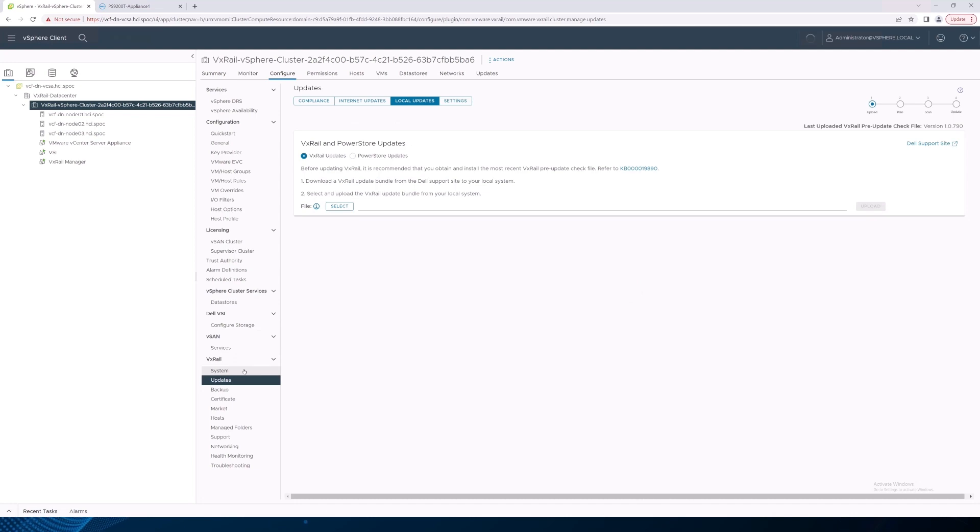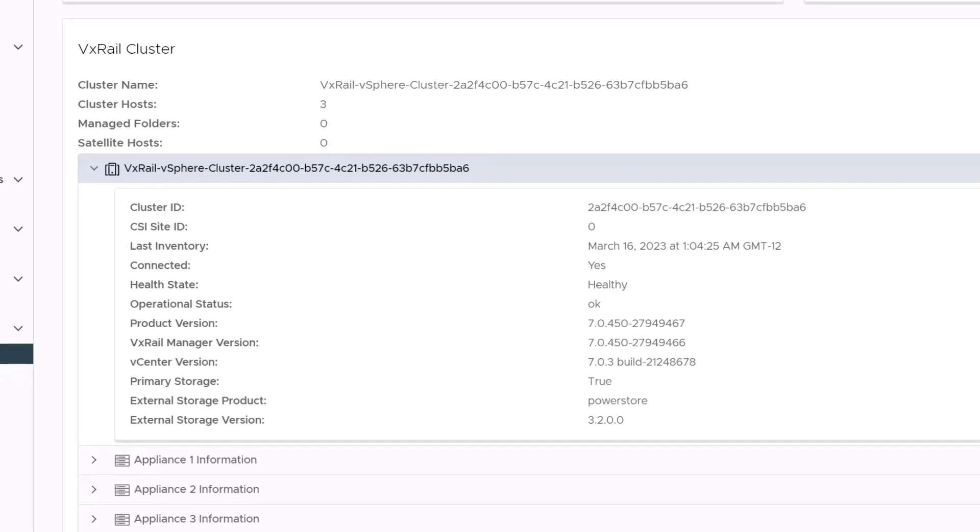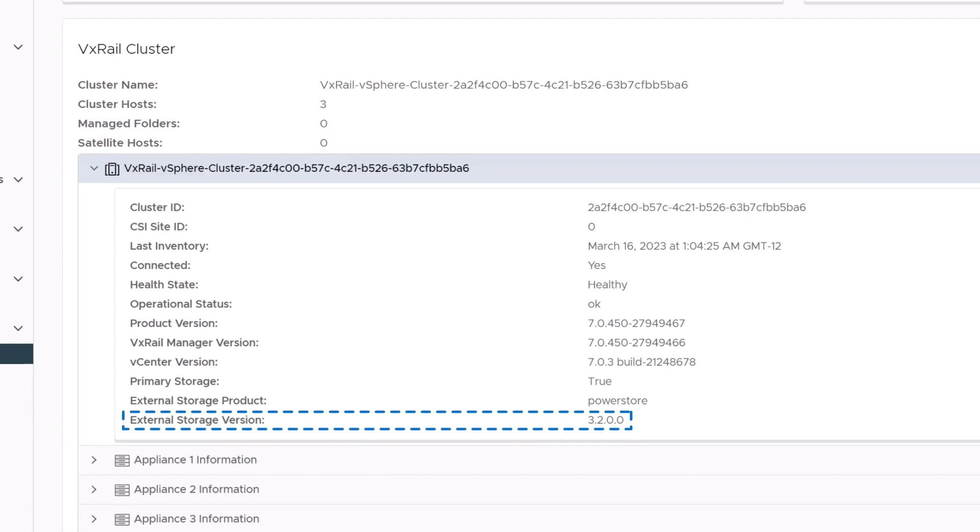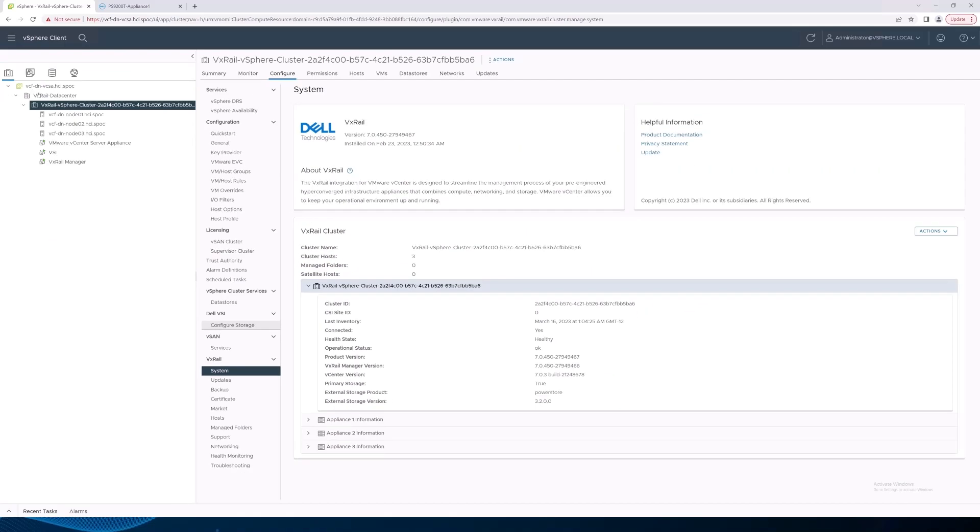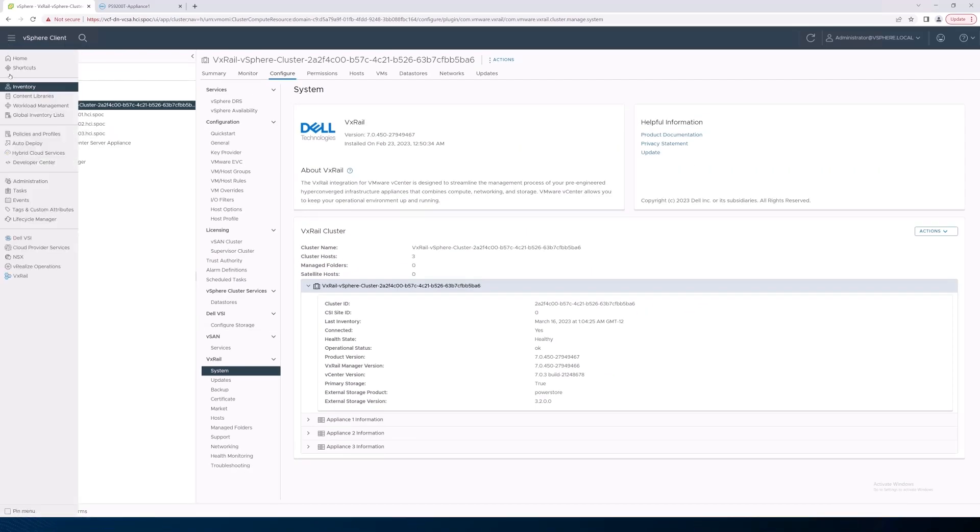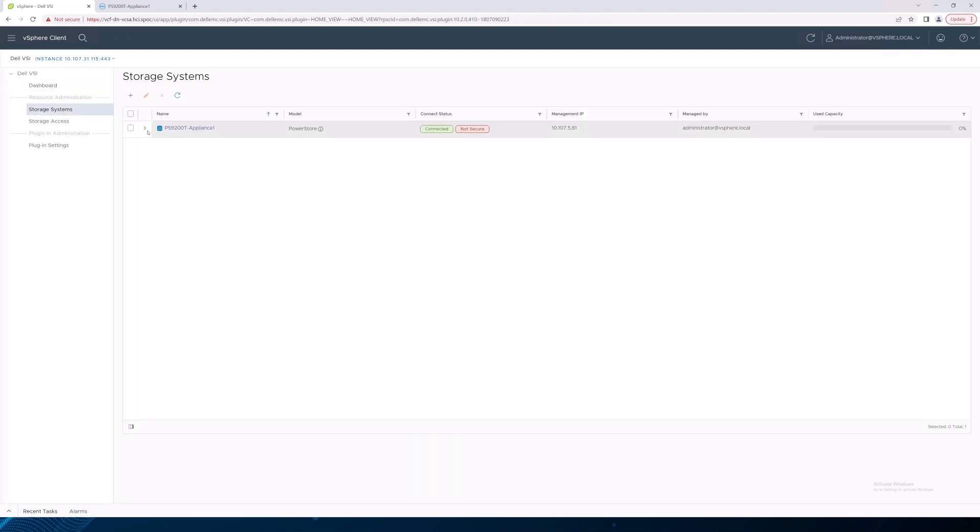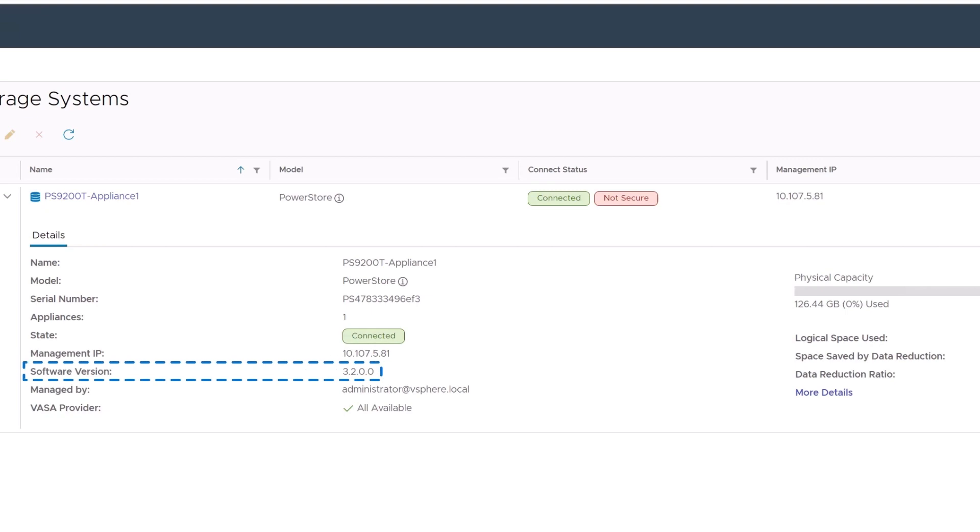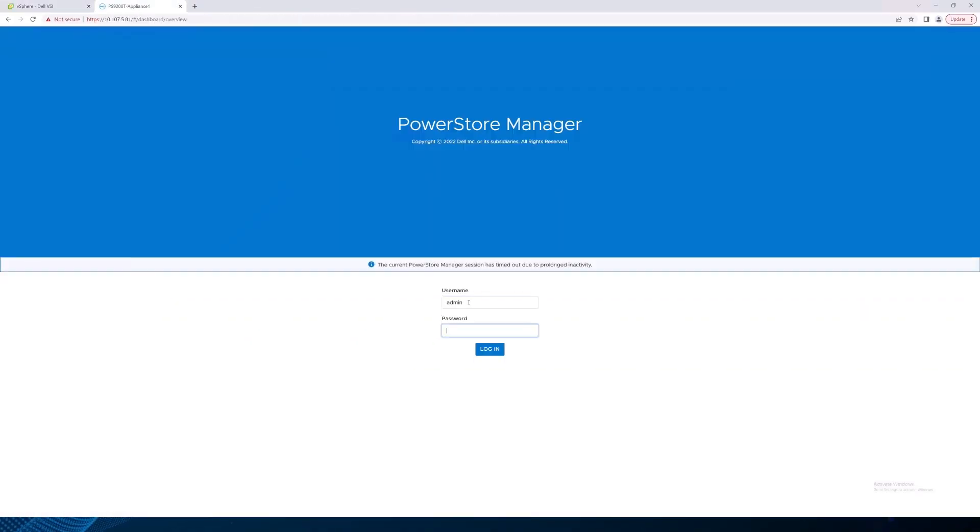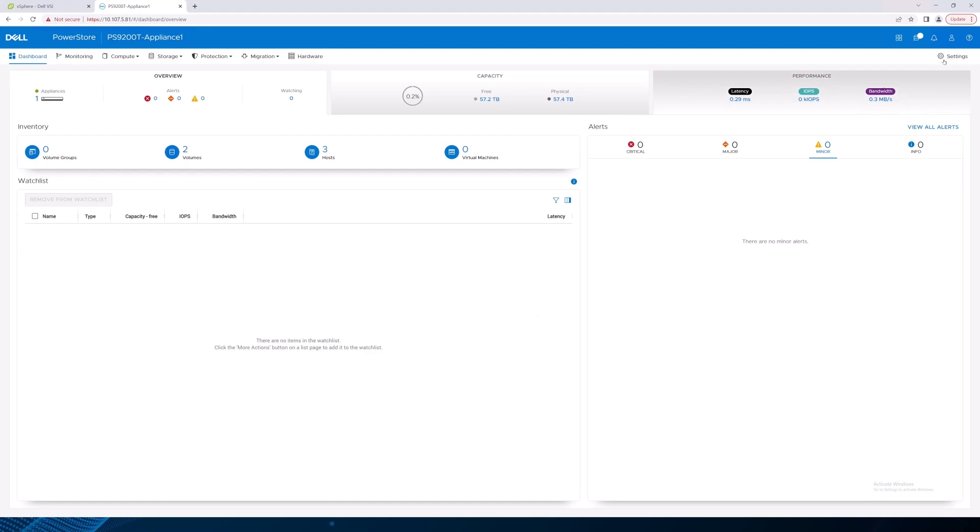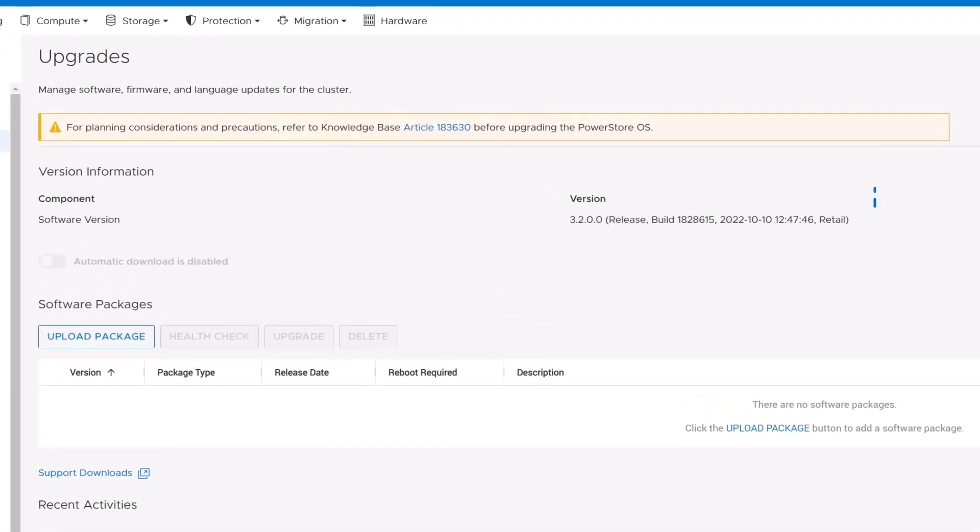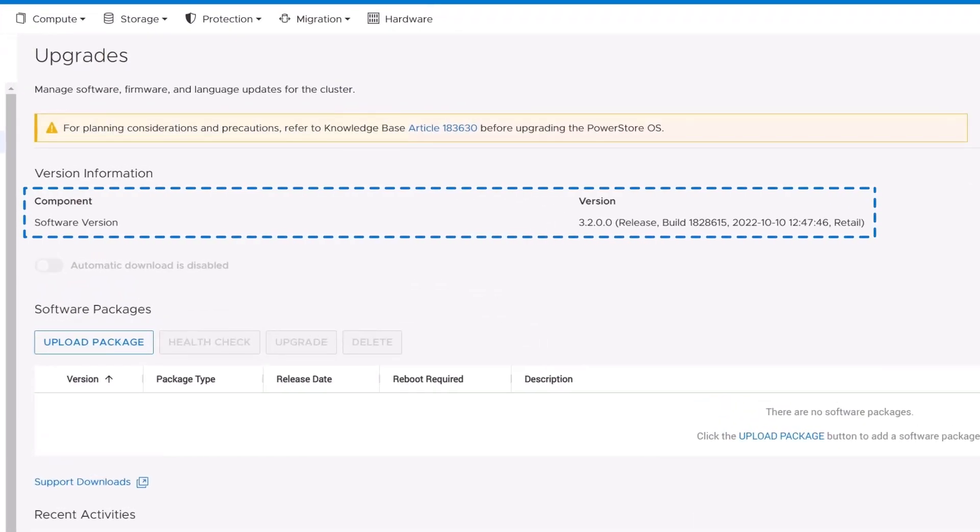When we navigate to the VxRail system page, we can see here that the external storage version is now 3.2. If we navigate to VSI, we can see that the same 3.2 version is updated in the VSI plugin. Finally, if we open PowerStore Manager, we can confirm that the software version is 3.2.